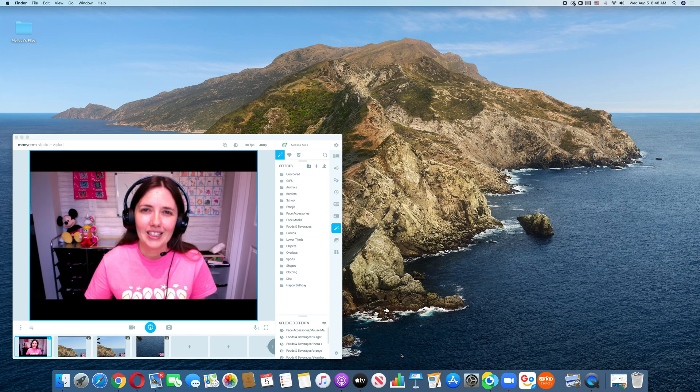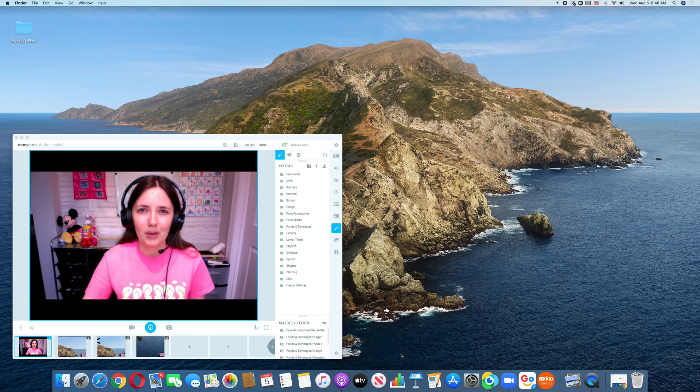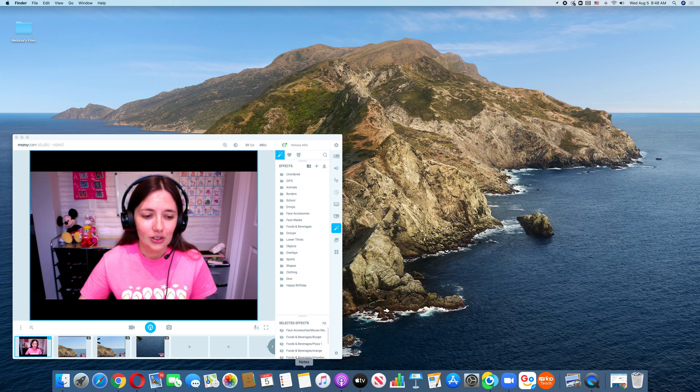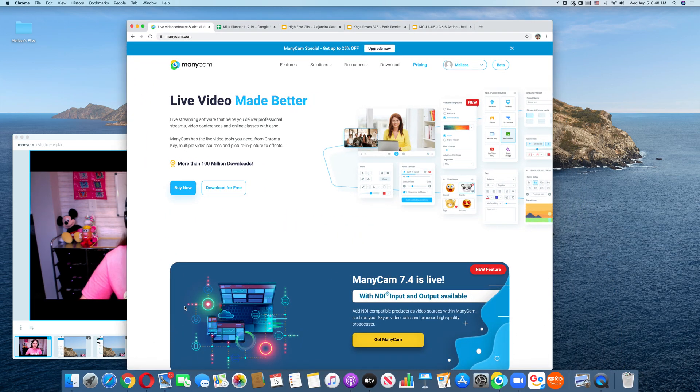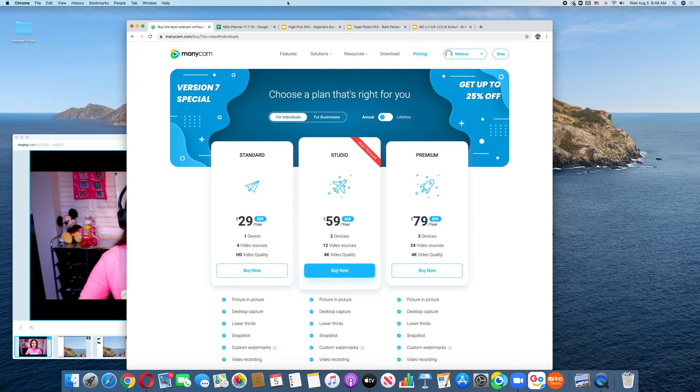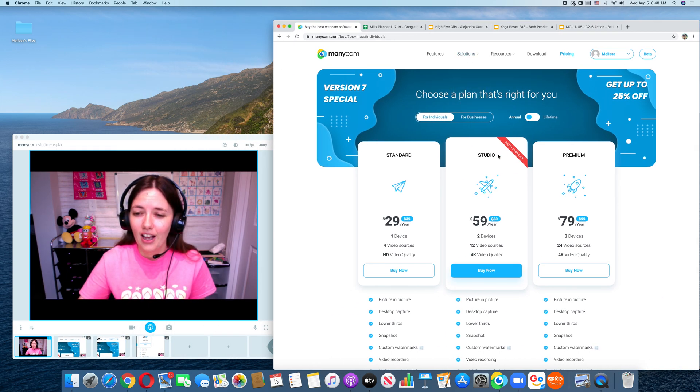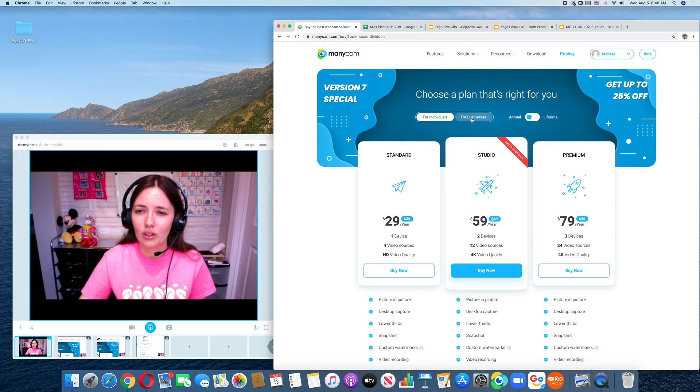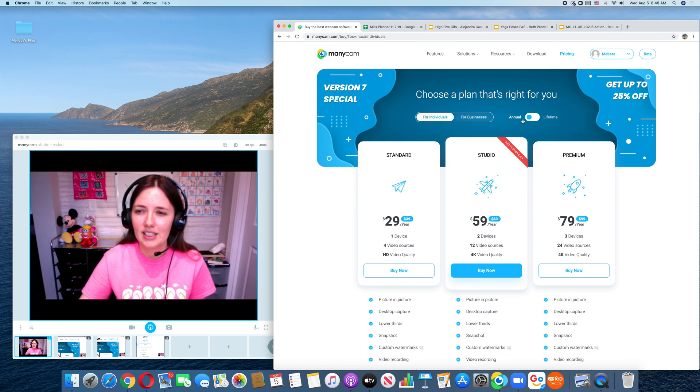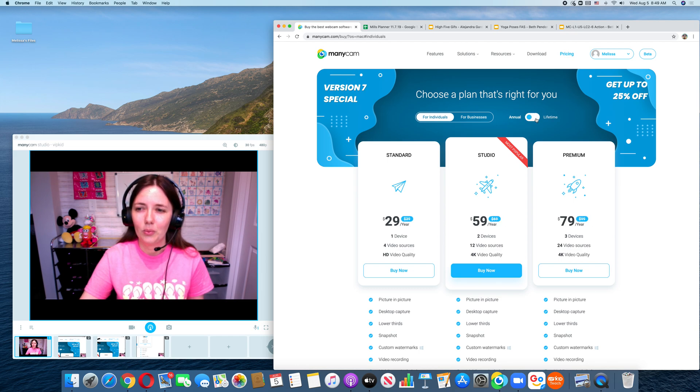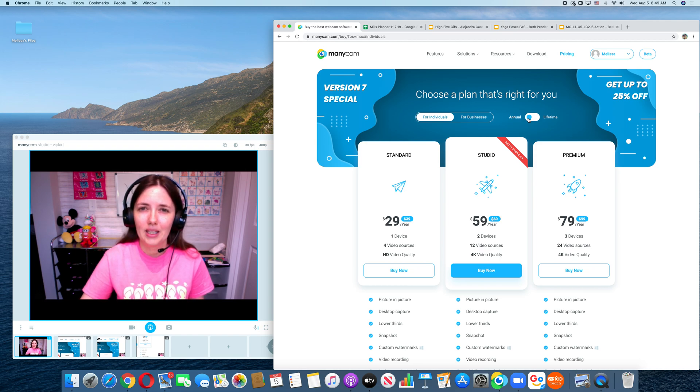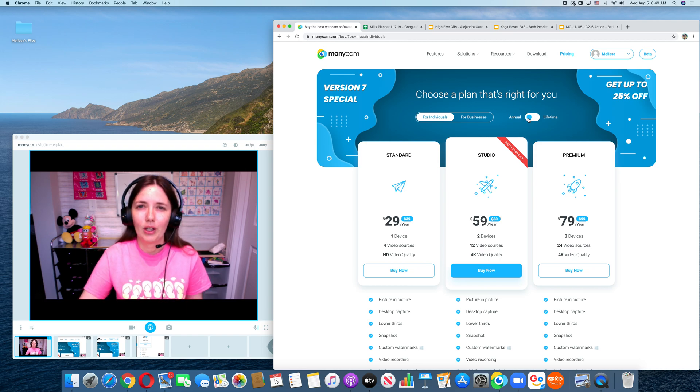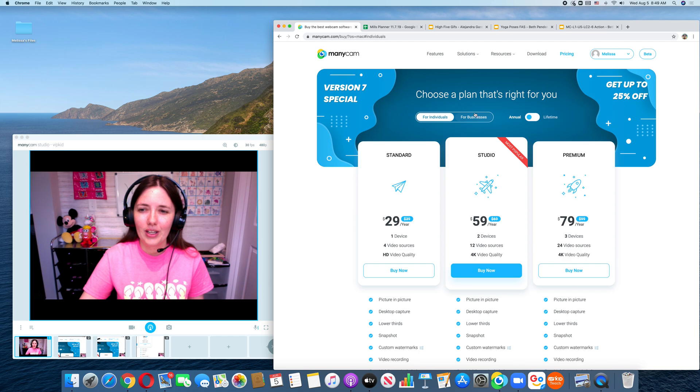So the first thing you're going to need to do is to download Minicam, and to do that, you can go to minicam.com. You can click buy now and you can see the different options they have. They do have a free version. You can choose for individuals. If you have a business, you can also switch it from a yearly plan to a lifetime plan with this toggle box here. I personally purchased my Minicam from VIPKid in their Rewards Six Apple section.